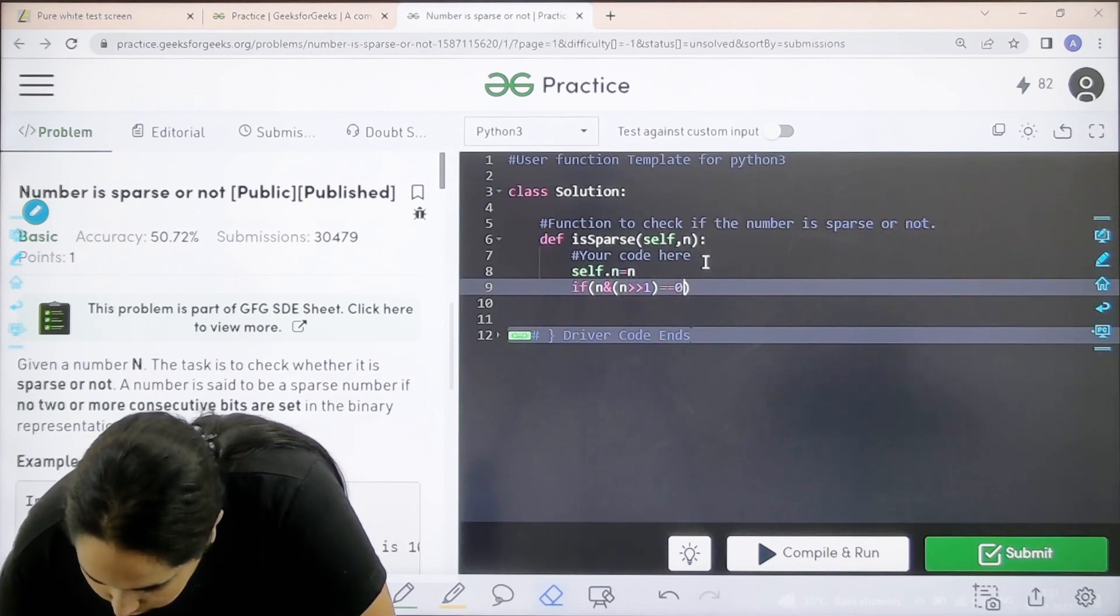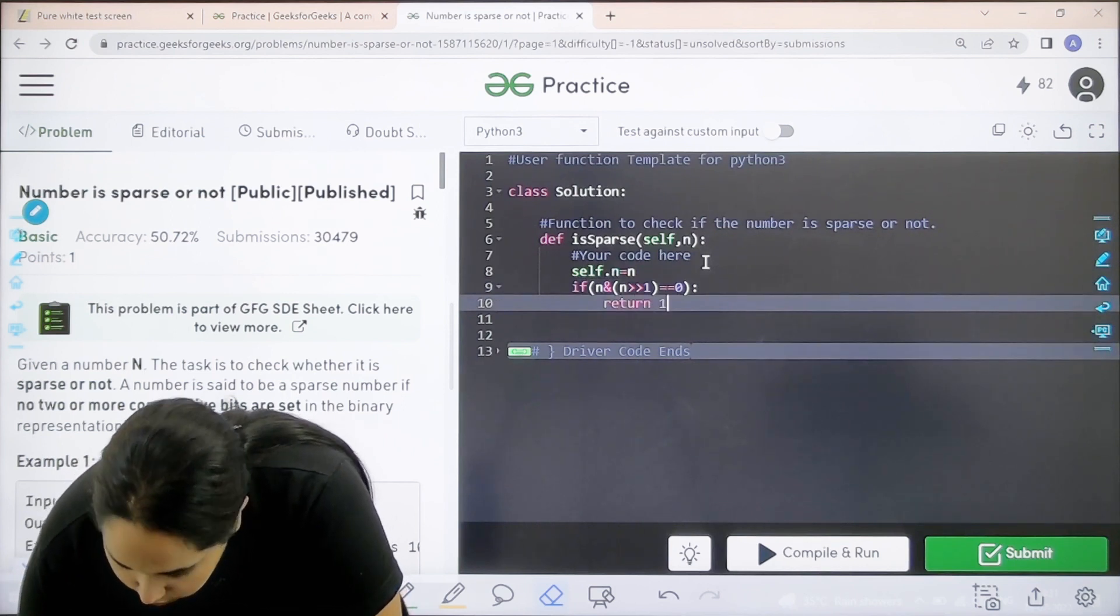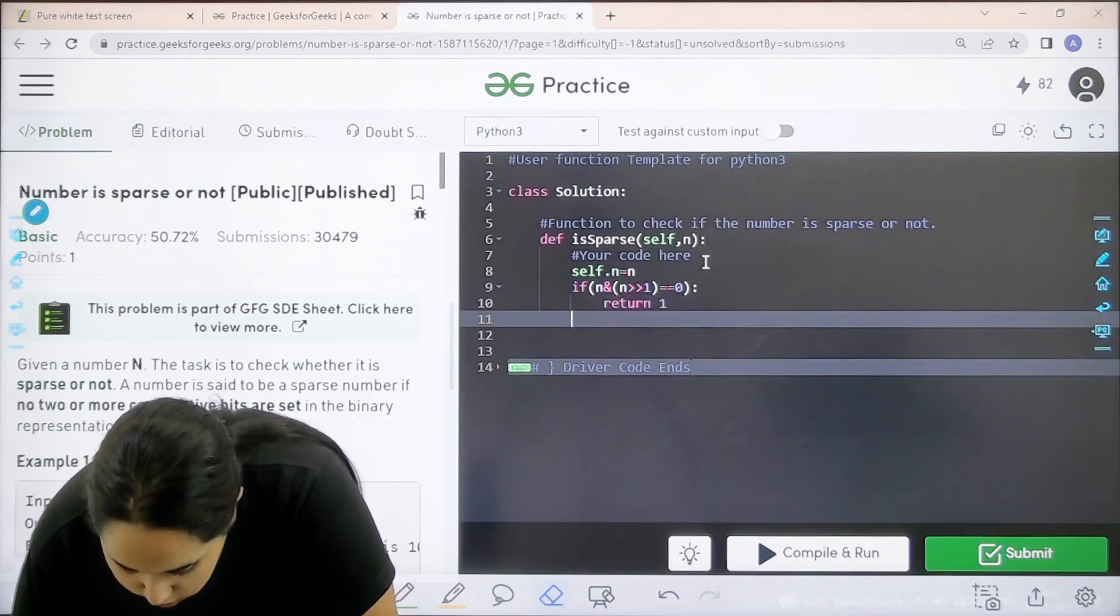Next if circular brackets n and n this is left bit representation equal equal to 0. Outside. Enter. Over here it is return 1. Else you can return 0.